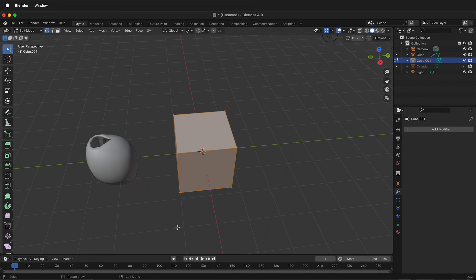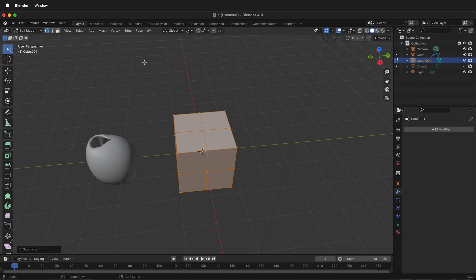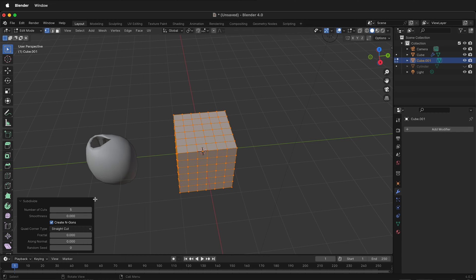I'll press tab to go into edit mode, and then on the edge I'm going to click subdivide. If I click the little box down in the lower left, I can add how many subdivisions I want. I'm going to add five subdivisions, so that means we have six sides.